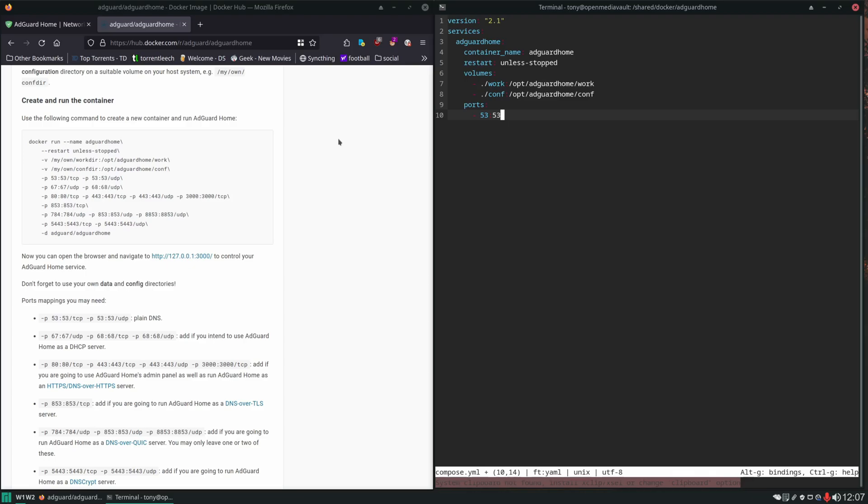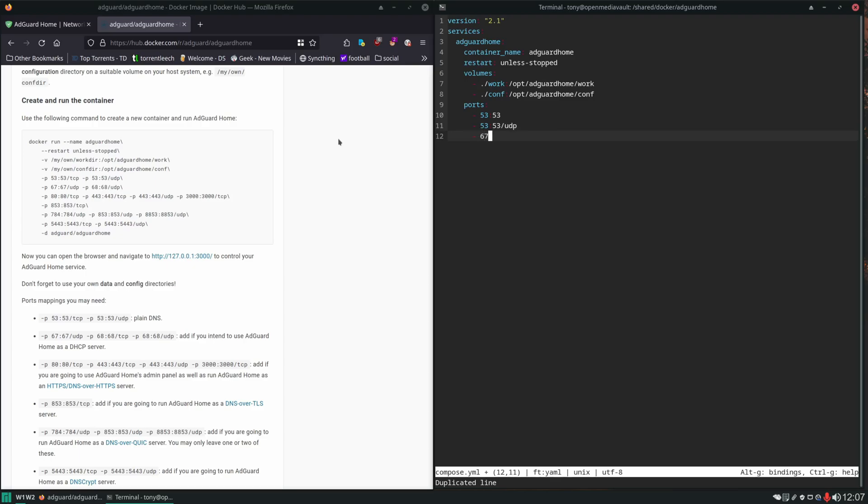I'm going to set it up just like this so we can run it, get the error message, see what it looks like, and then we'll fix it after the fact. So we got port 53, we're going to press Ctrl+D to duplicate the line and then put a slash UDP, and then we're going to continue setting up the rest of these ports here.